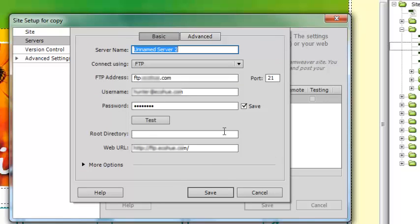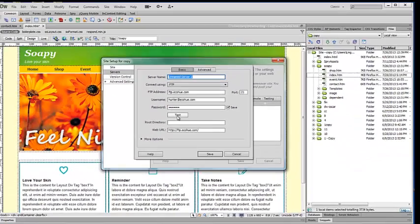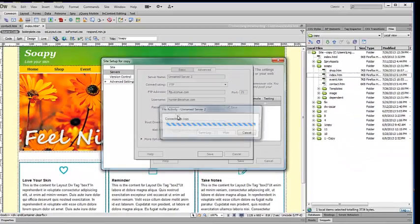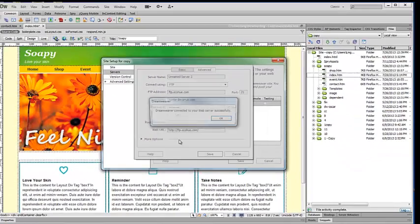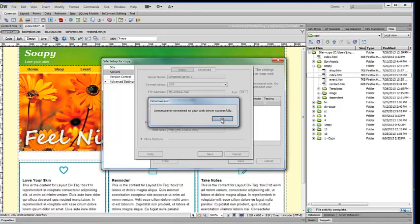On the basic view, you will see you have to set up an FTP address. Usually it will be all lowercase and start with FTP dot your domain name. And then, of course, you need a username and your password. As soon as you set this up, you can click on test, and Dreamweaver will tell you you have a good connection and say OK.